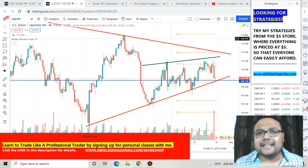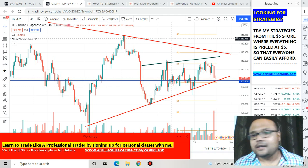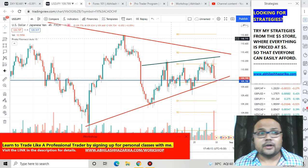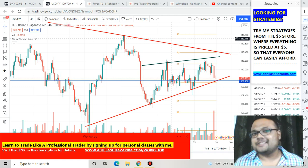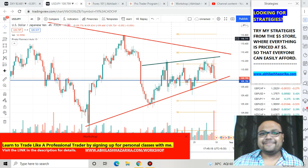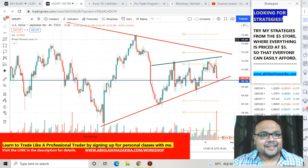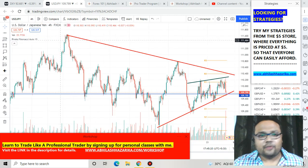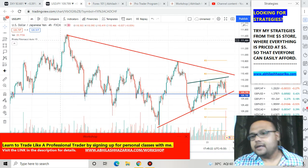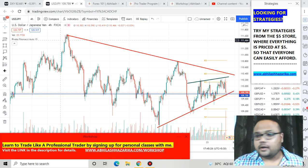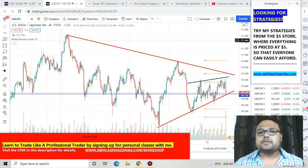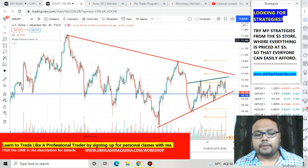Let's try to understand what is going on in the chart of USD/JPY and unfold the complications. If you look at the overall chart, we can see there is no proper trend here. The market looks like a sideways or choppy market.